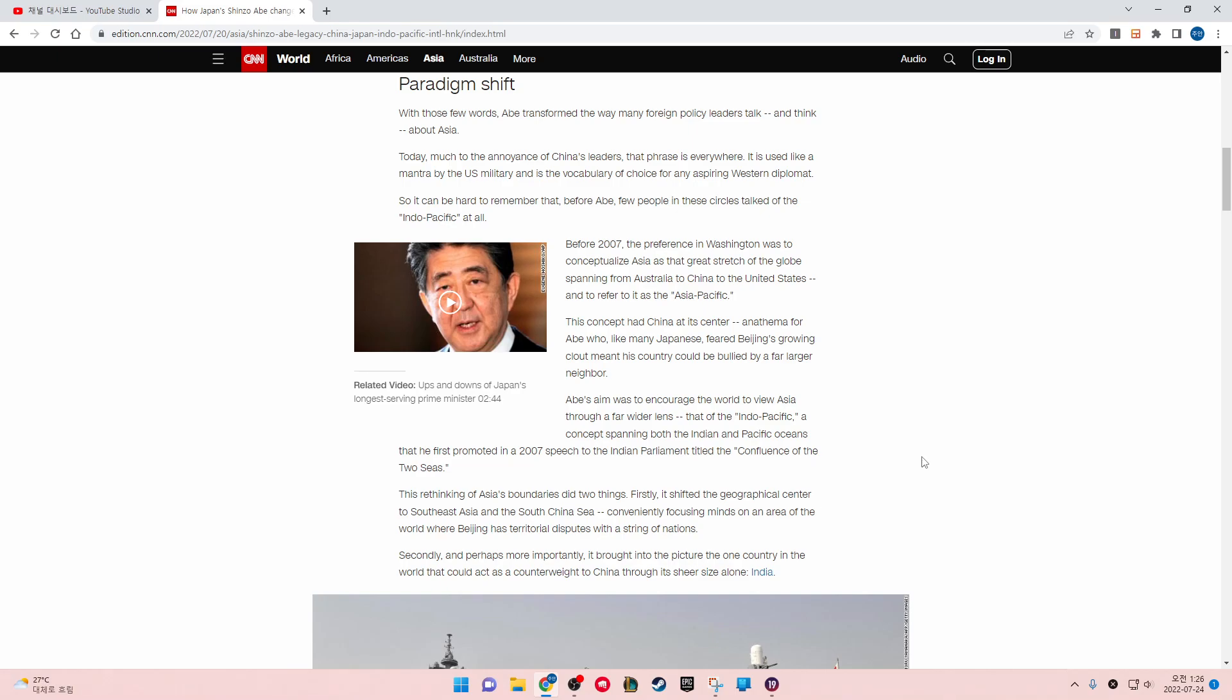Abe's aim was to encourage the world to view Asia through a far wider lens than the Indo-Pacific, a concept spanning both the Indian and the Pacific Oceans that he first promoted in a 2007 speech to the Indian Parliament titled The Confluence of the Two Seas.